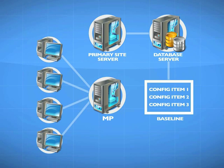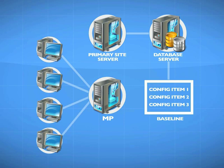I take the configuration item and apply it to a collection of machines. In the same way that you might advertise a software package to a collection, we're going to take a baseline and assign it to a collection.